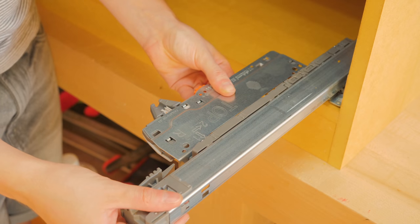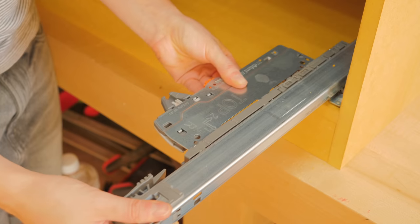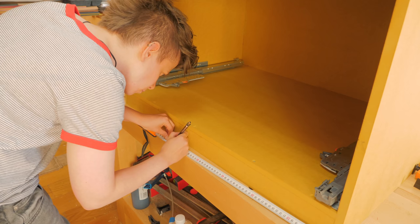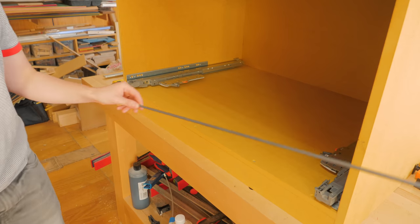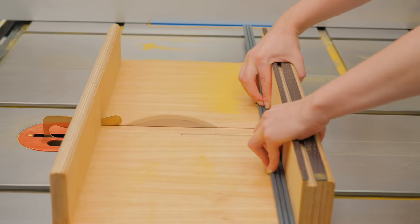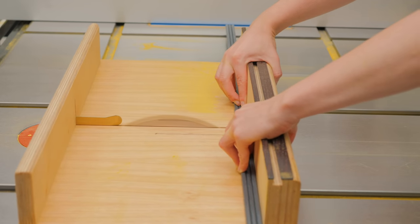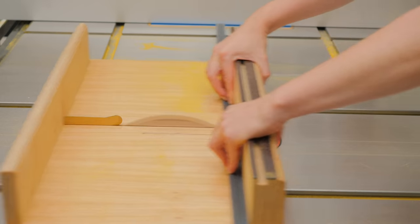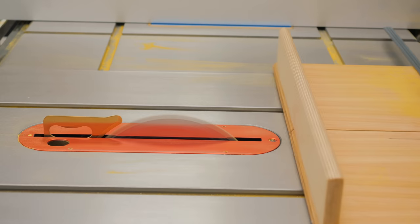Since these drawers are rather large, synchronization rods are necessary to make sure both slides pop out at the same time when you click at the front. They can be cut to size with any saw.